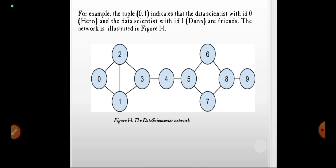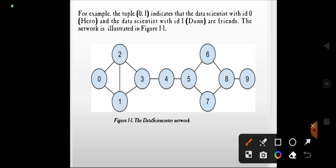For example, the friendship pair (0,1) taken as a tuple indicates that the data scientist with ID 0 is Hero and the data scientist with ID 1 is Dun — they are friends in this network. In this data scientist network, 0 and 1 are friends, 0 and 2 are friends, 1 and 3 are friends.